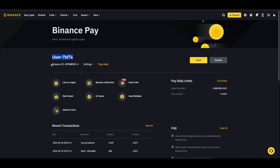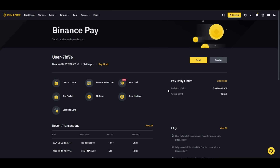You can see your name, your Binance ID, and you can set settings — for example, a payment pin, so you don't always have to go to the authenticator app. You also have your daily pay limits here, and you can send cash.